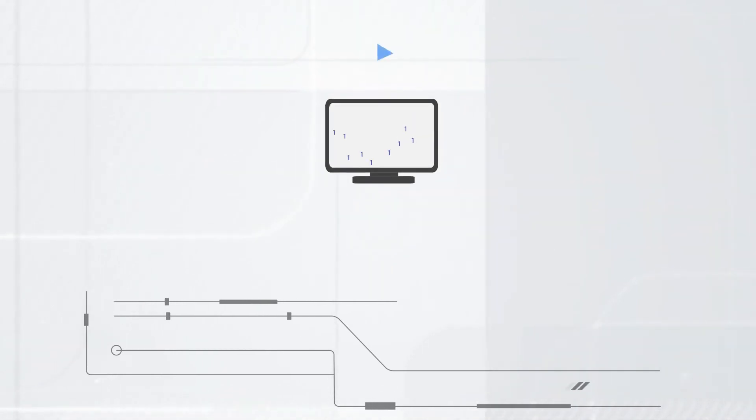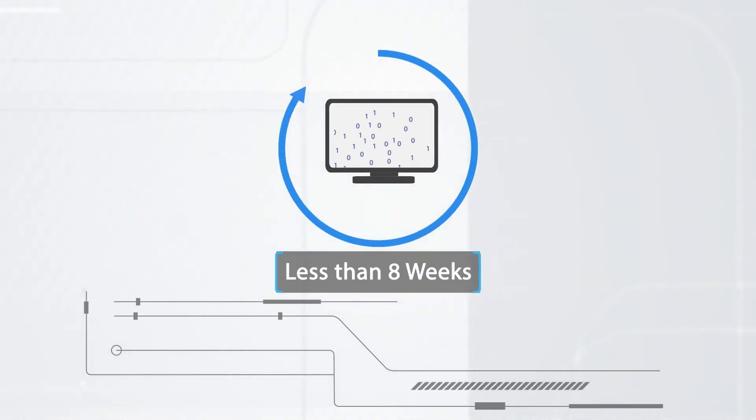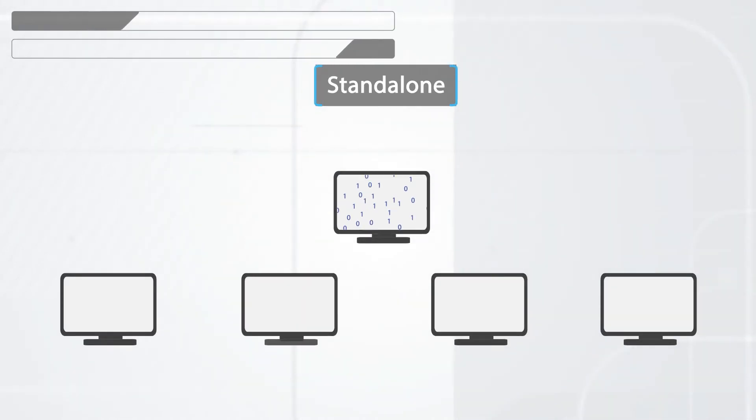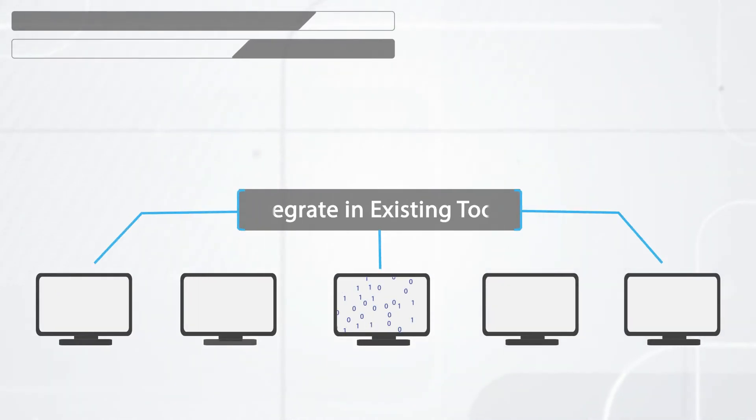You can deploy the solution in less than eight weeks as a stand-alone big data solution or as an add-on to existing proprietary tools.